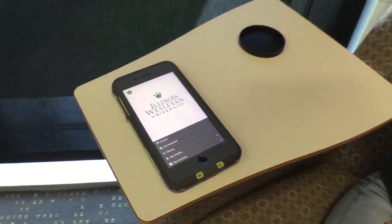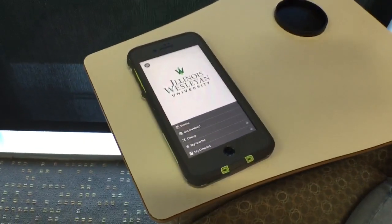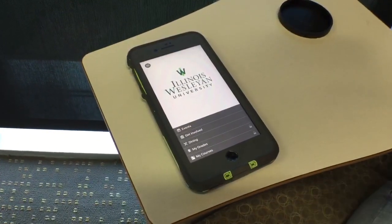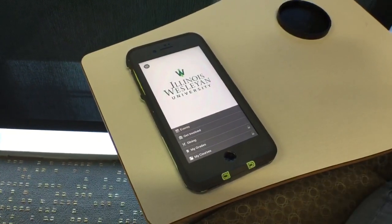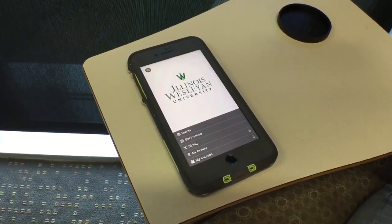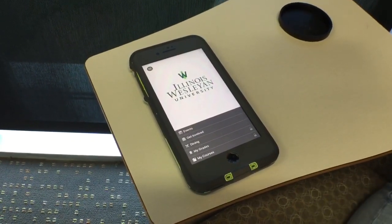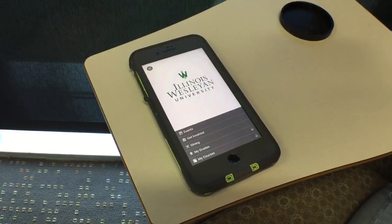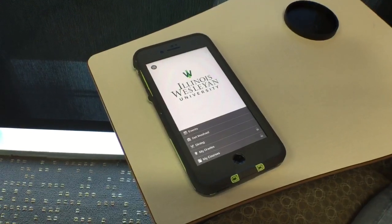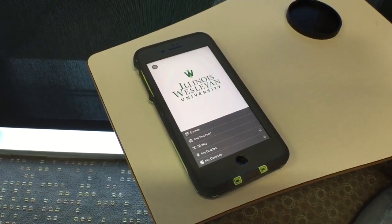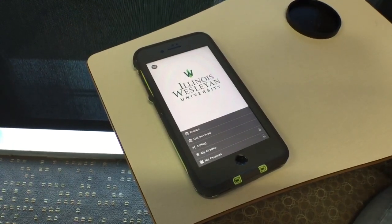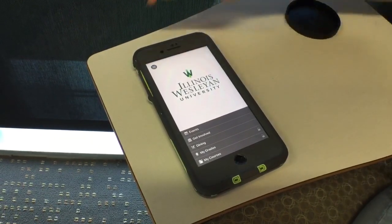After you download your app, you're gonna open it up and log in and you're gonna see this home screen. Here you can see your quick links for things that you may use on a daily or weekly basis, such as your grades, dining, and events.